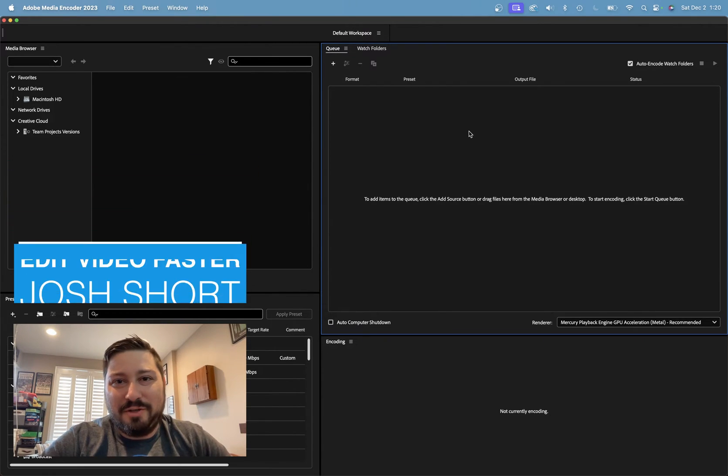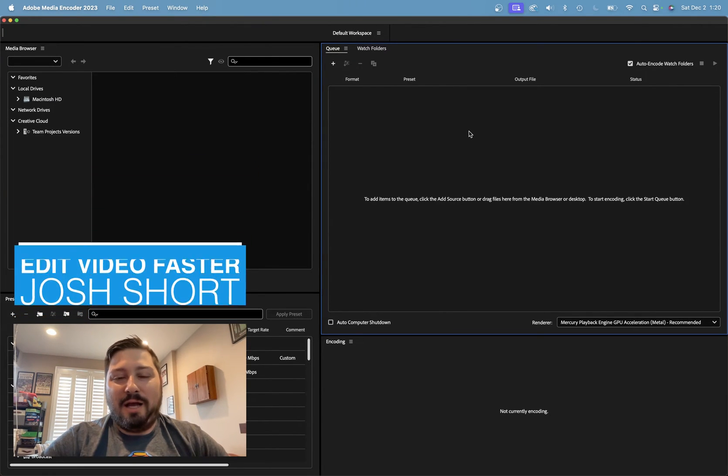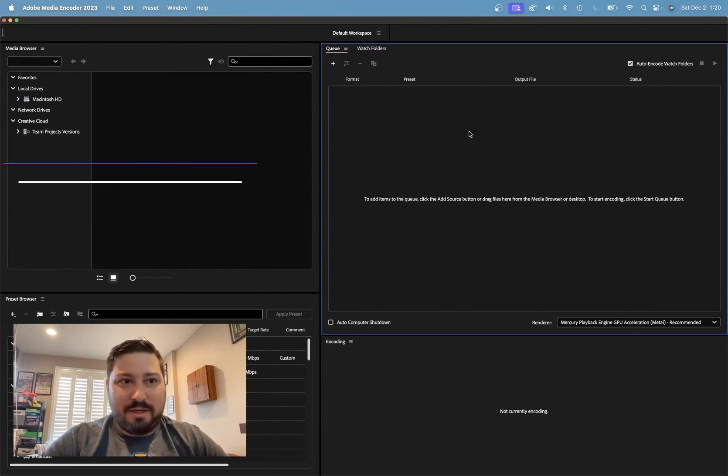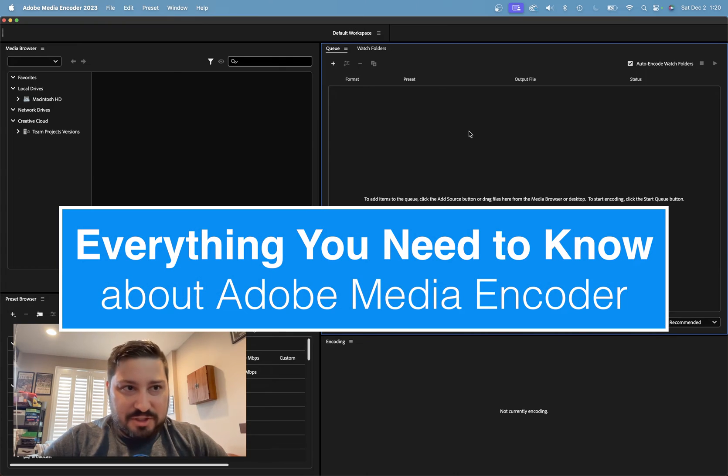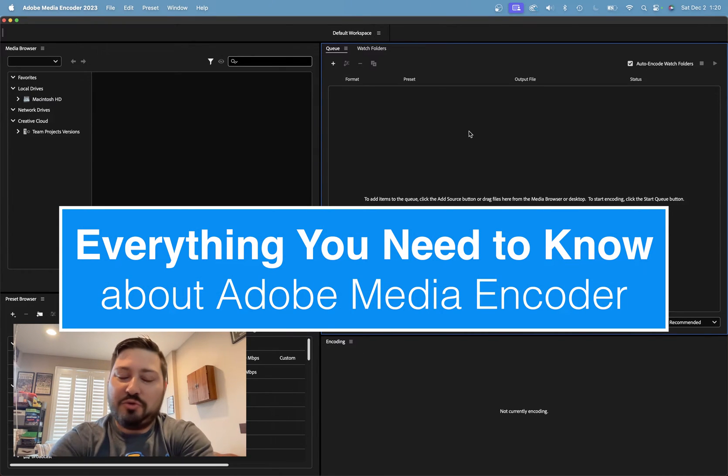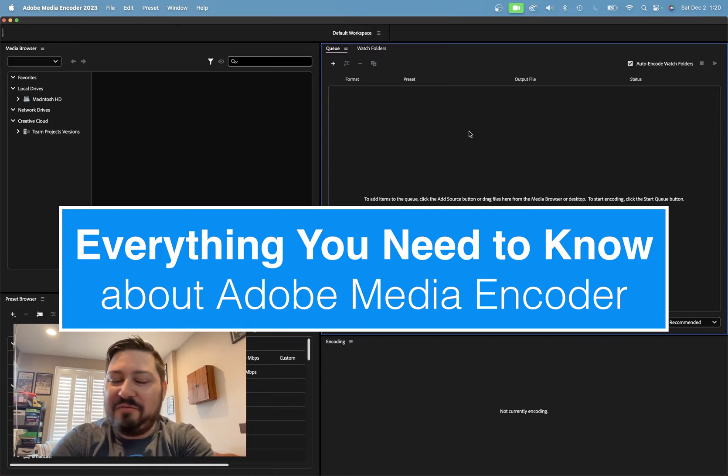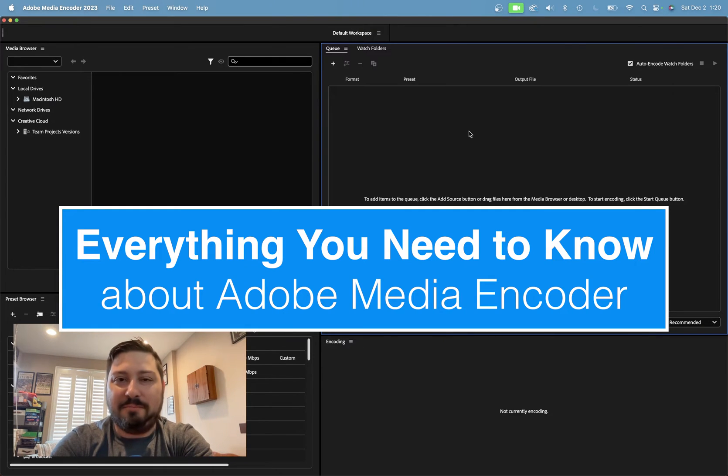Hey guys, what is up? Josh Short here from Edit Video Faster. Welcome to another lesson here on this channel. This lesson, I want to do something a little bit different.